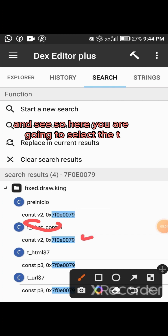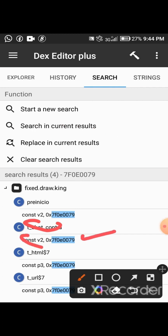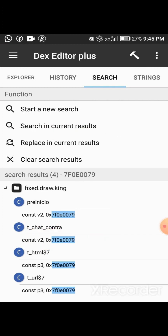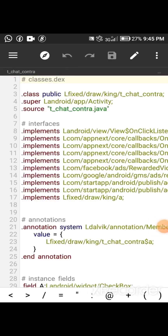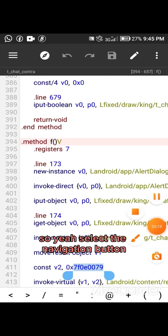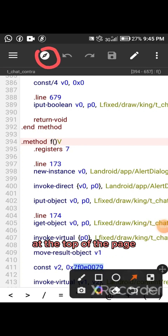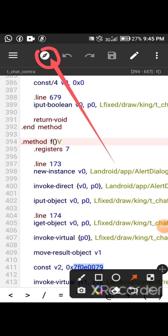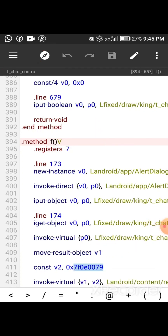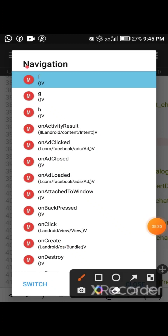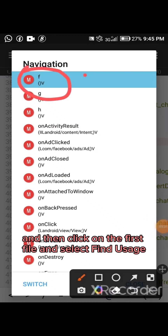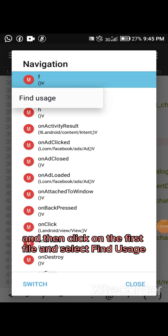Here you are going to select the t_chart_contra file. Select the file, then select the Navigation button at the top of the page. Select the Navigation button and then click on the first file and select Find Usage.